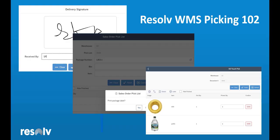So that wraps up our Resolve WMS Picking 102 video. And as you saw, all of those additional WMS Picking options are standard functions in Resolve Mobile. And when you utilize them in addition to the basic picking functions we saw back in Picking 101, they can enhance your warehouse processes greatly. So we'll see you all for the next video. Have a great day.